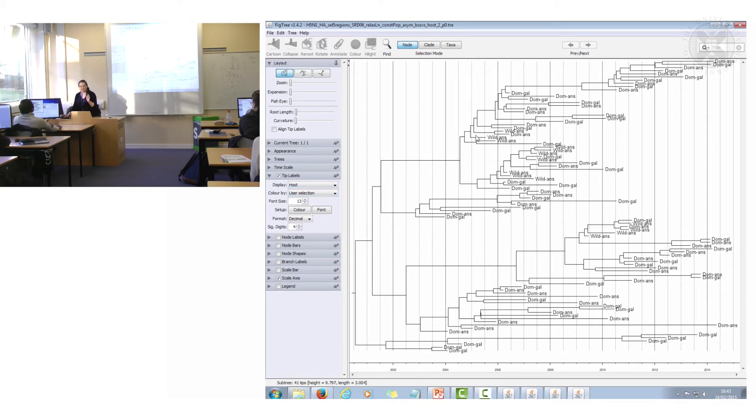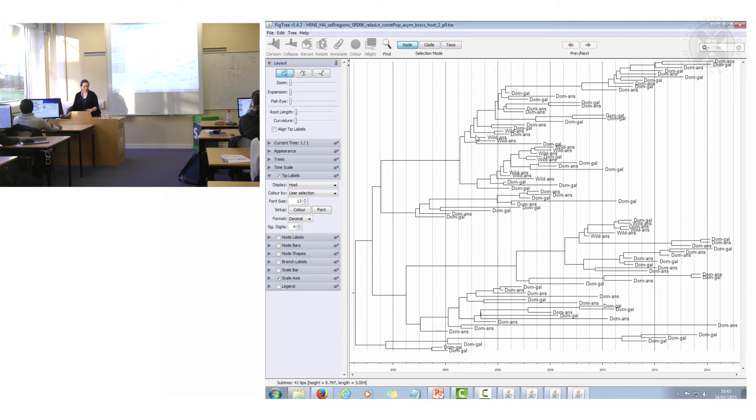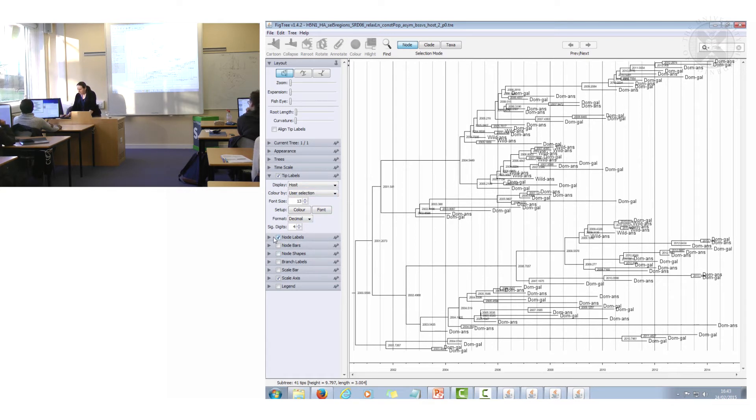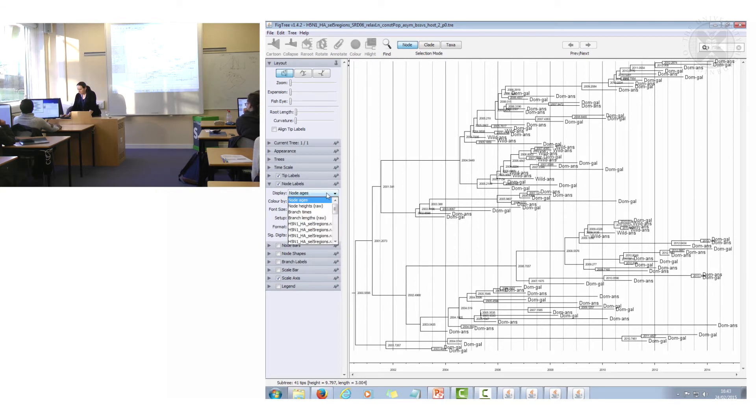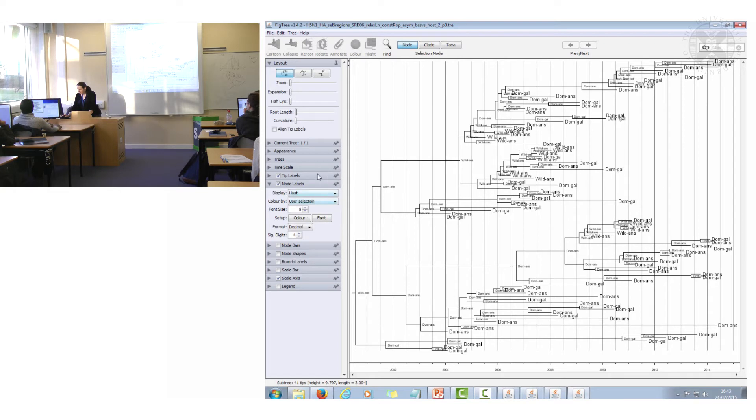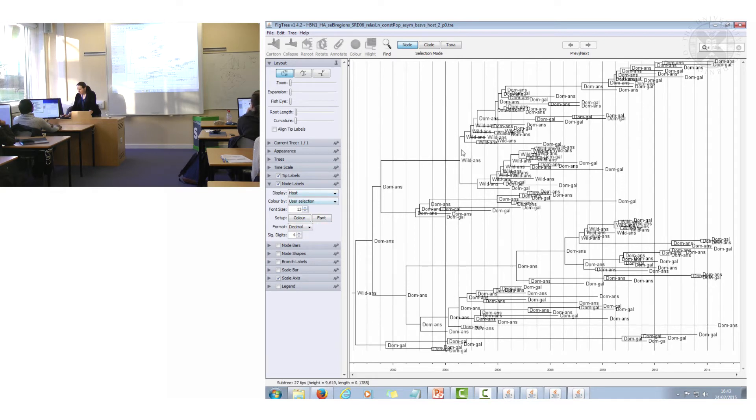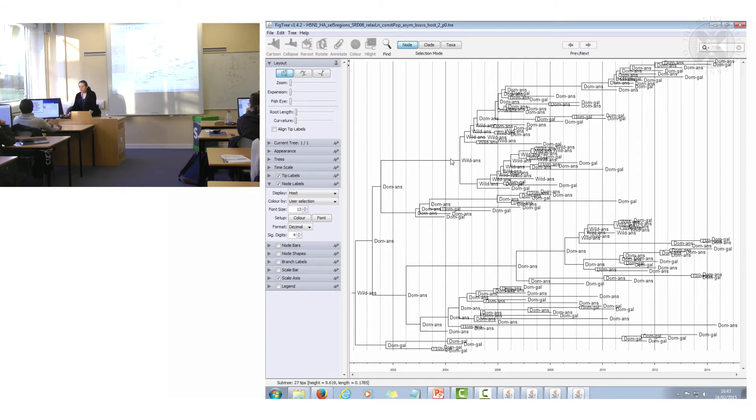Also each of the internal nodes has got a host type associated with it inferred with the Bayesian inference. You could if you wanted to put on those instead. And there you can see also what the most likely host type is of all those internal nodes.